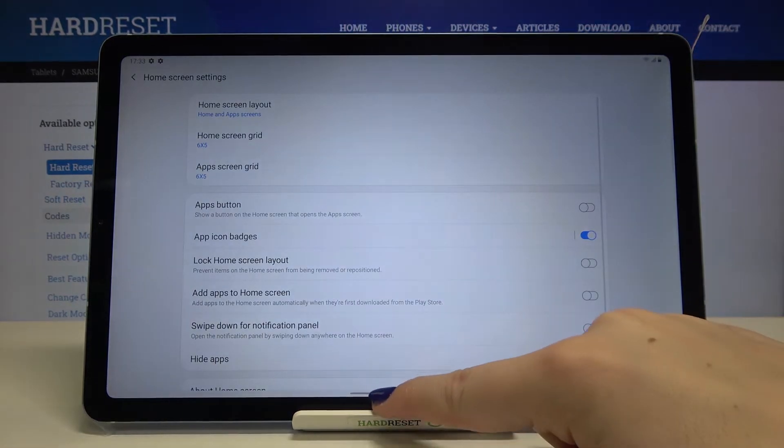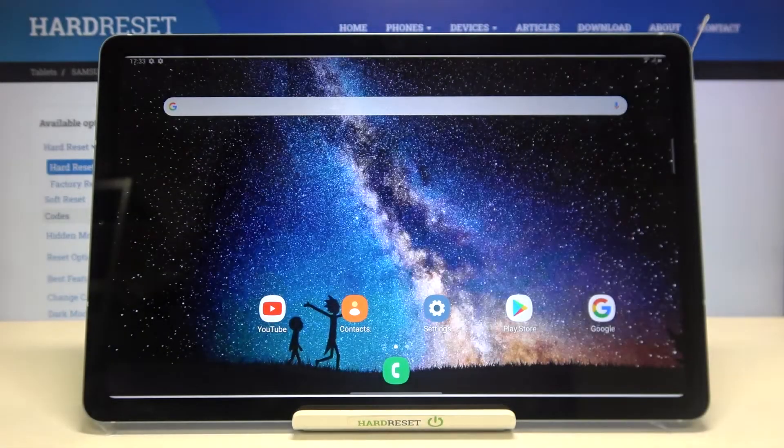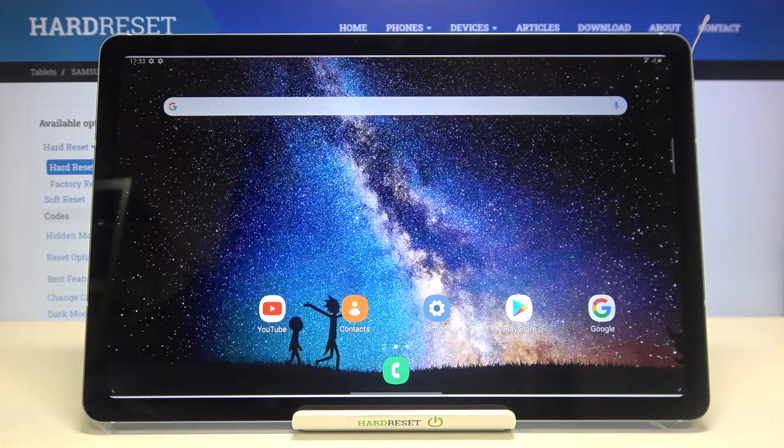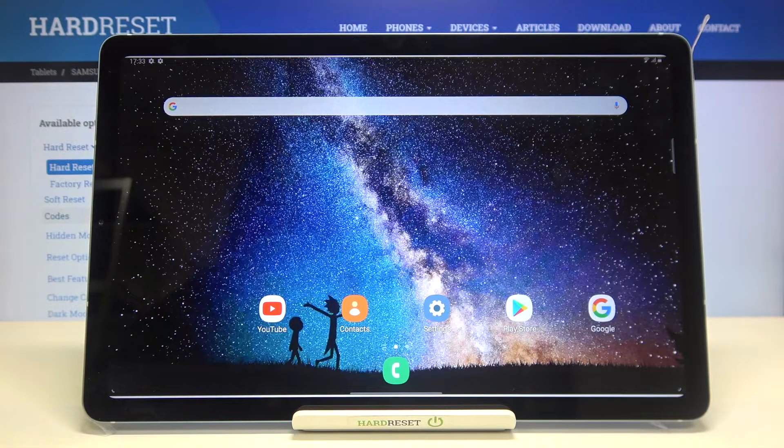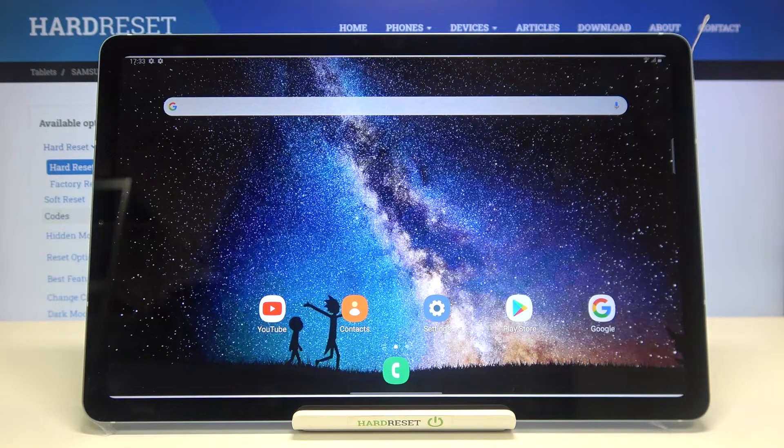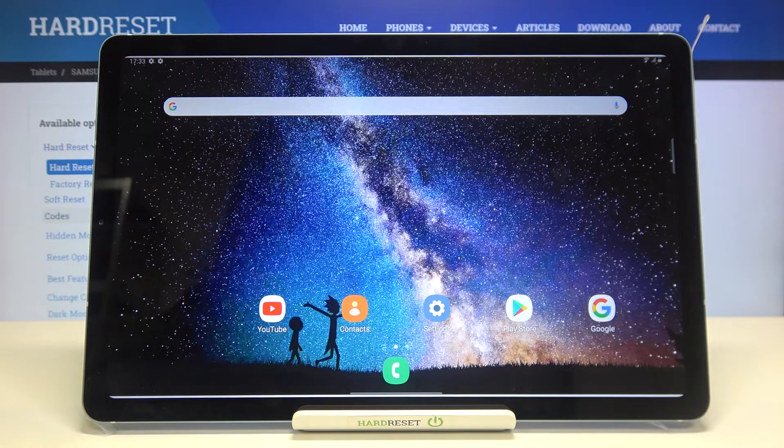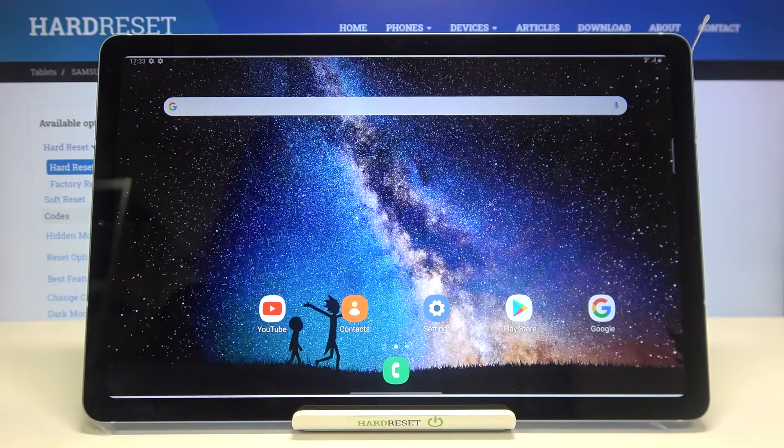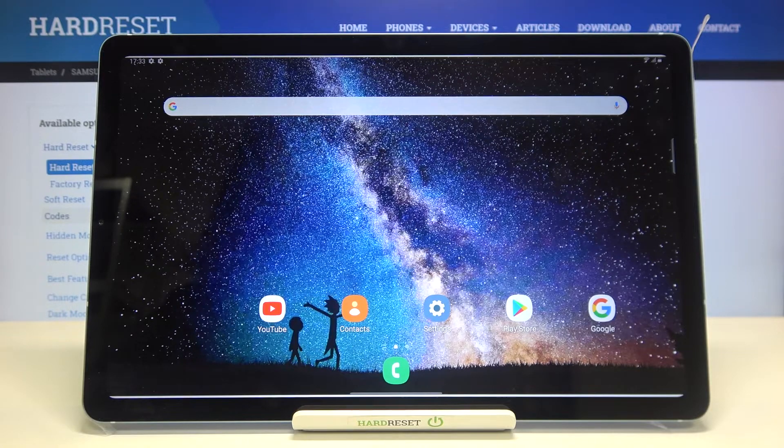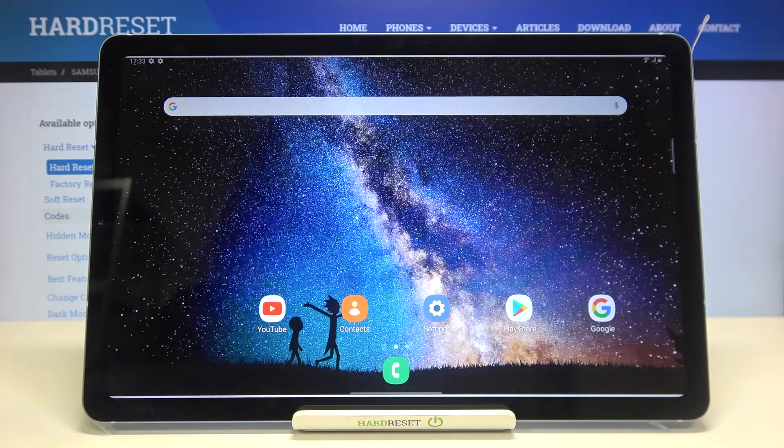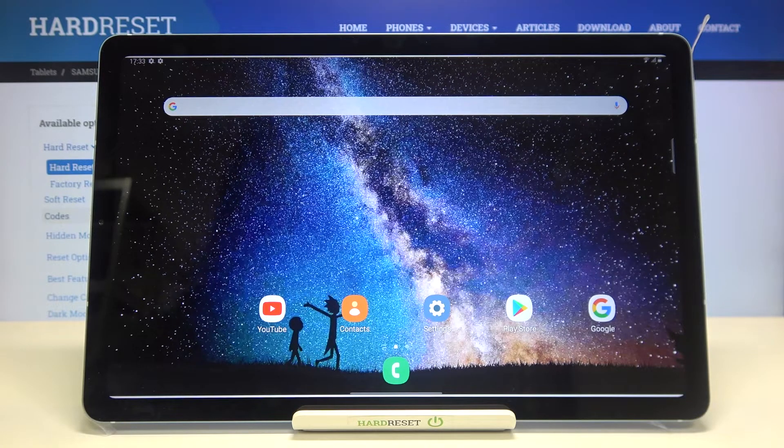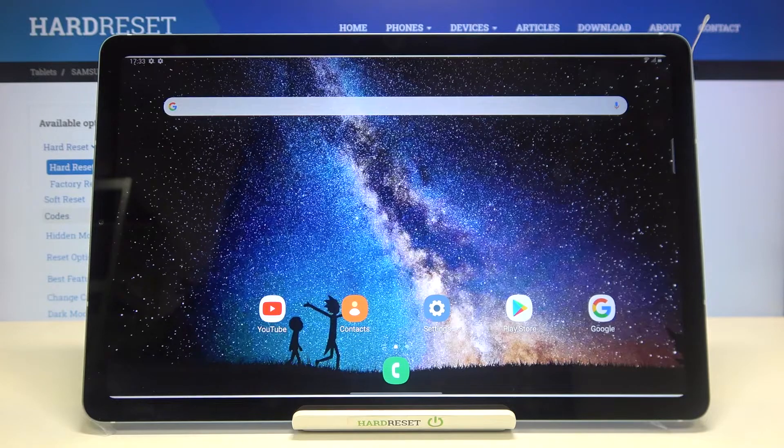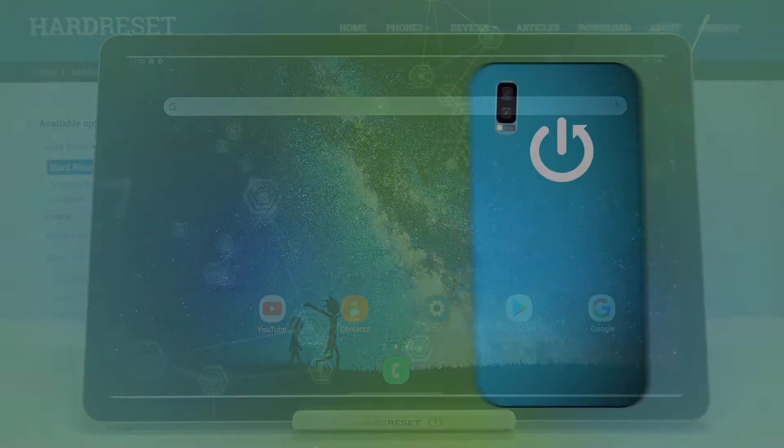So well actually that's all, this is how to hide apps in your Samsung Galaxy Tab S6 Lite. Thank you so much for watching, I really hope that you've enjoyed this video and that it was helpful. If it was, please hit the subscribe button and leave the thumbs up.